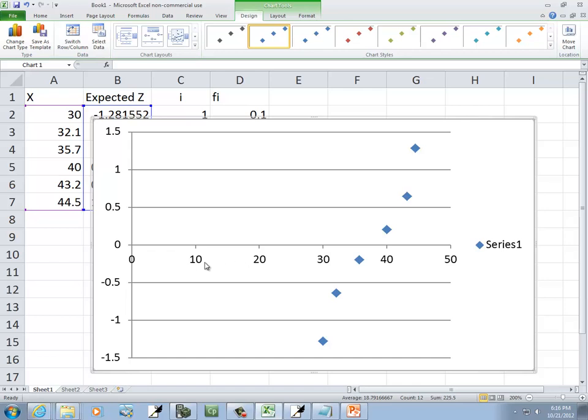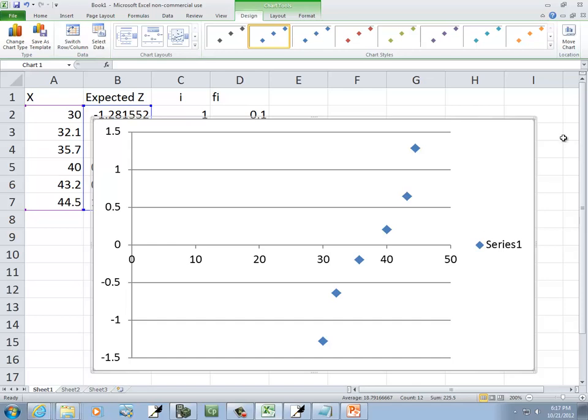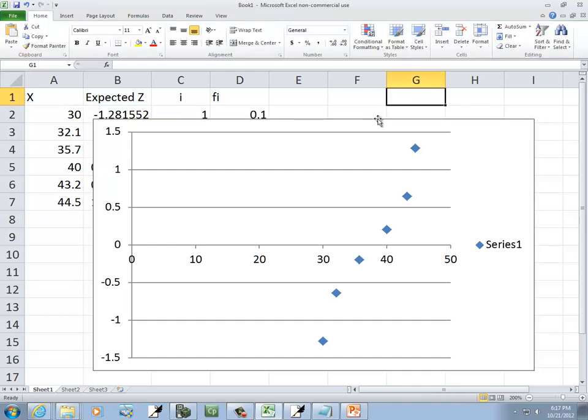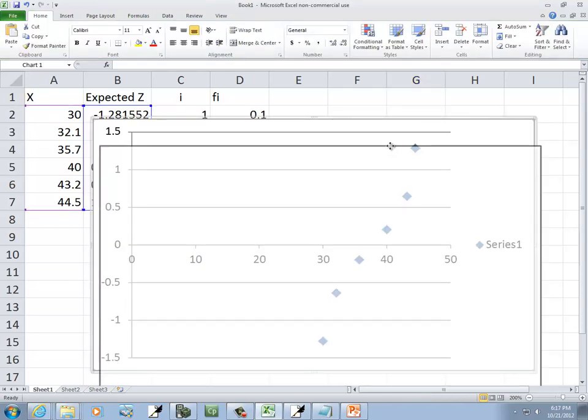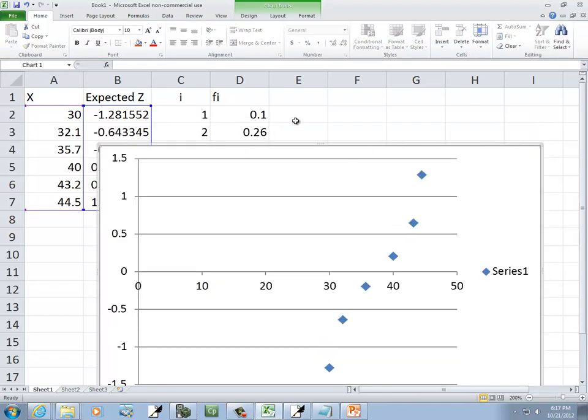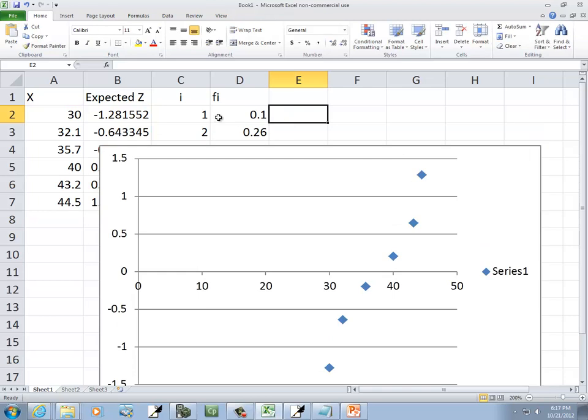The data is going to be a little bit better if it didn't start at zero. But we could modify that if we wanted to. But anyway, that shows your normal probability plot. Not as seamless as I'd like it to be in Excel, but you can with just the basic Excel.